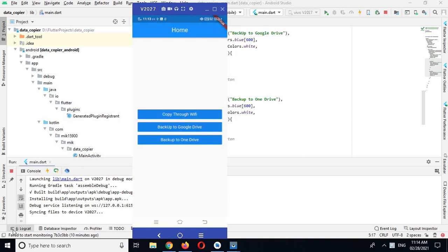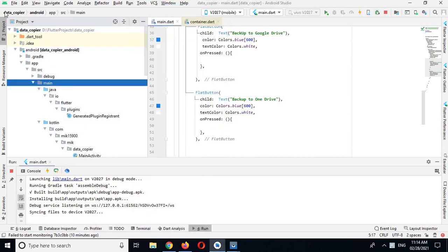Bismillahirrahmanirrahim. Hello guys, welcome to my channel. Today in this video tutorial we will learn about FlatButton and RaisedButton in Flutter. The template will have an app bar as well as two buttons in the middle, and on the click of these buttons we will show something in the console of Android Studio. Let's start — but first, if you have not subscribed to my channel, please subscribe.